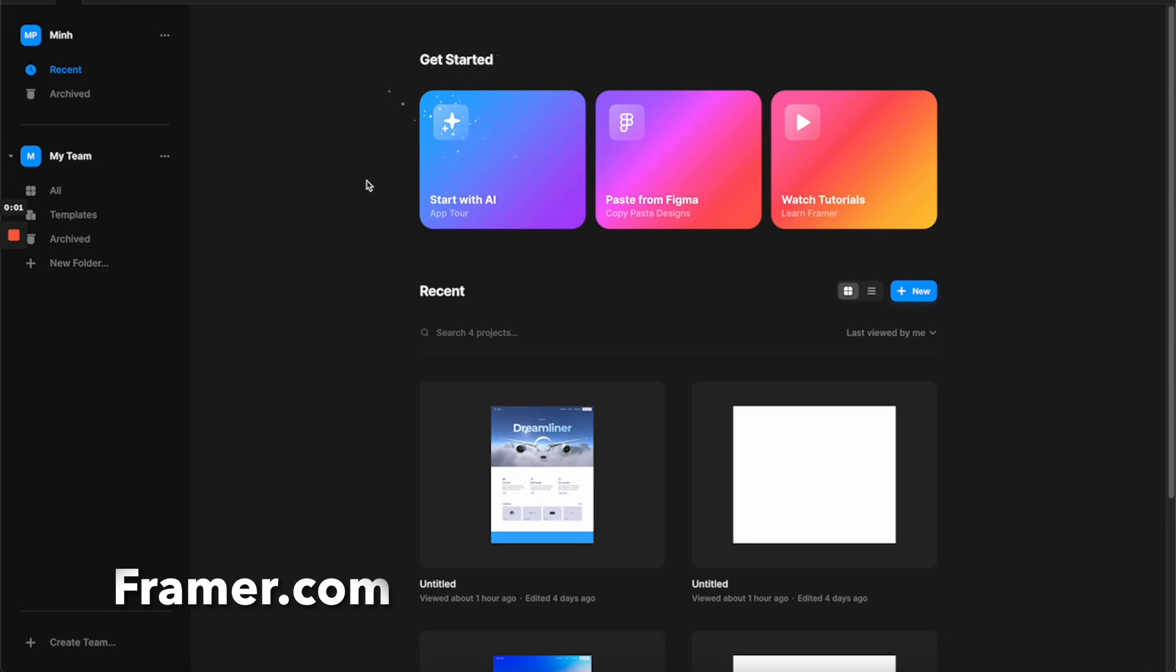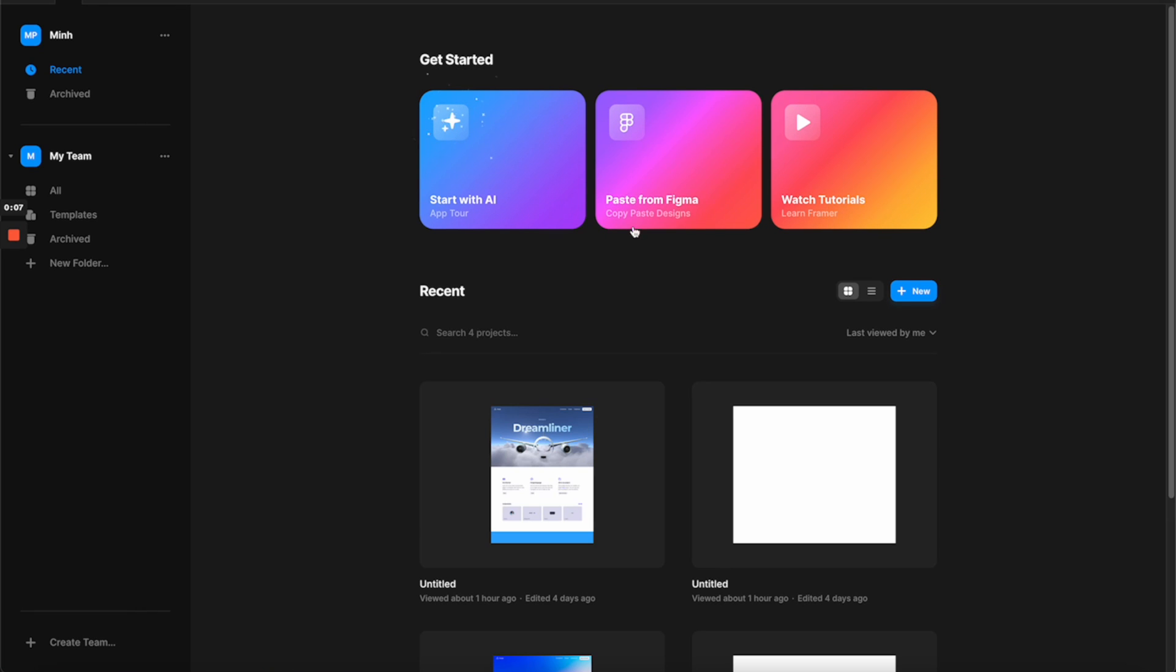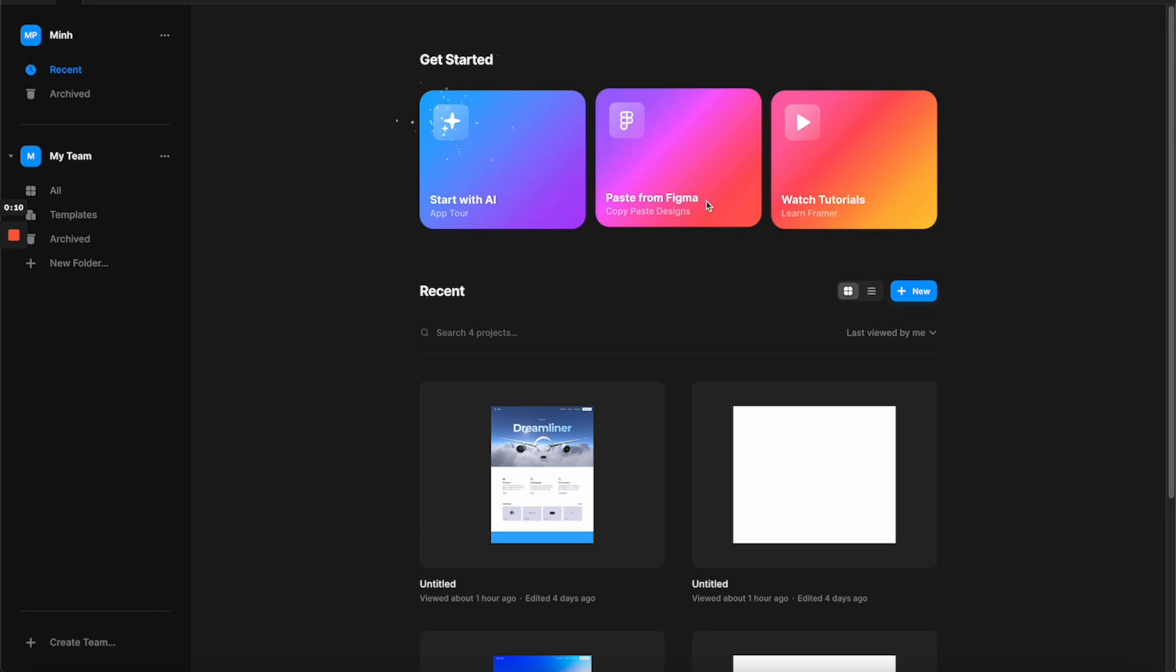And then in the meantime, let's go to Framer so we can start a new site with AI or paste from Figma or start from scratch. I wanted to make my life more difficult, so I will start from scratch.